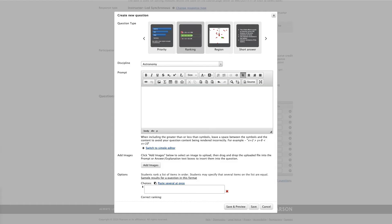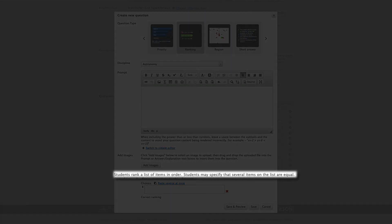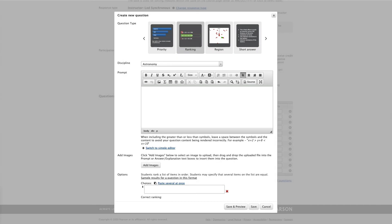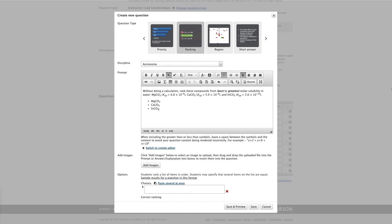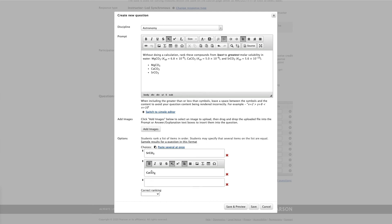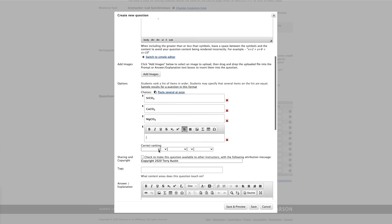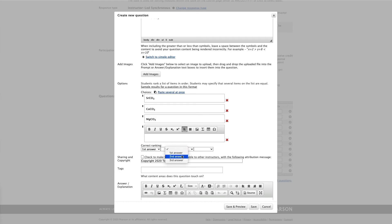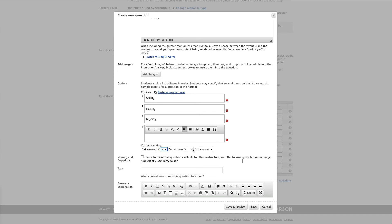Next, let's take a look at a ranking question. The description is pretty straightforward. Students rank a list of items in order. Students may specify that several items on the list are equal. In essence, what's happening here is we have a series of items that have a relationship of being greater than, less than, or equal to other items in the list. So let me put in a nice example here. Without doing a calculation, rank these compounds from least to greatest molar solubility in water. Let's enter my first option, and the next, and the next. And now at the bottom we need to establish what the right answer is. So we'll put in first, second, and third, because I did enter those in the correct order. And now we need to establish the relationship between each item in the list. The first is greater than the second, which is greater than the third. And that should have our question ready to go.